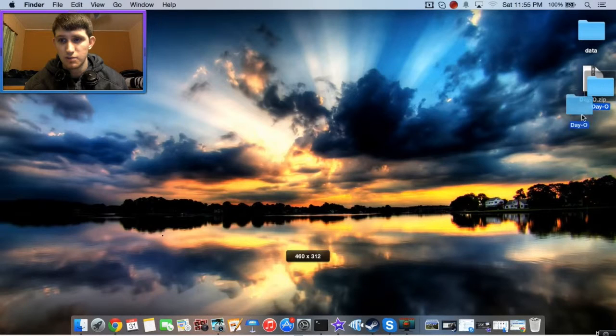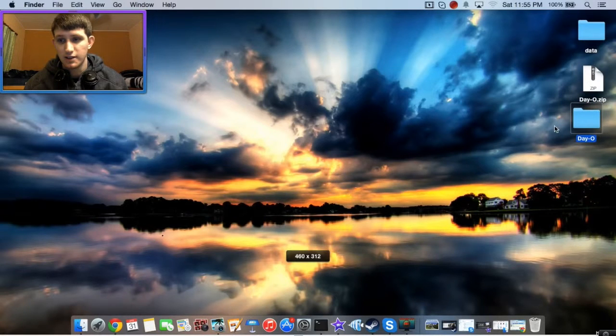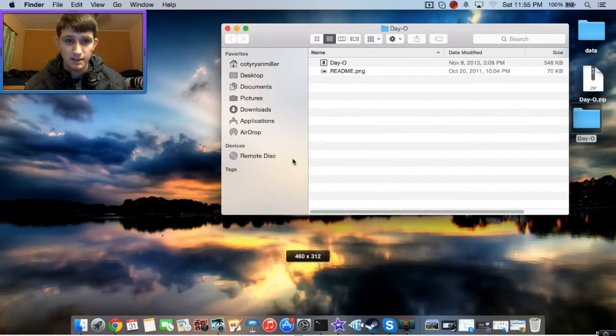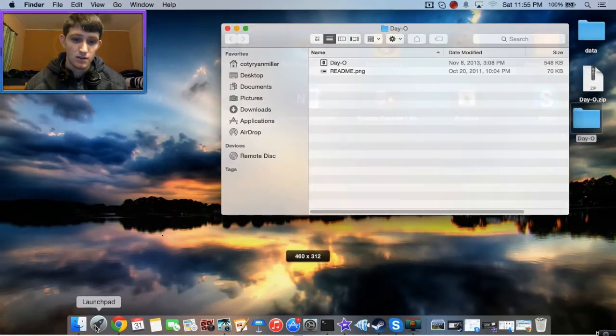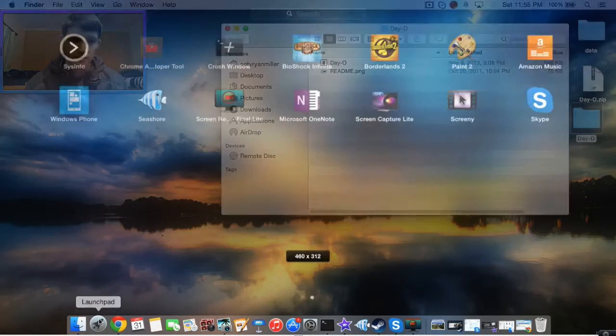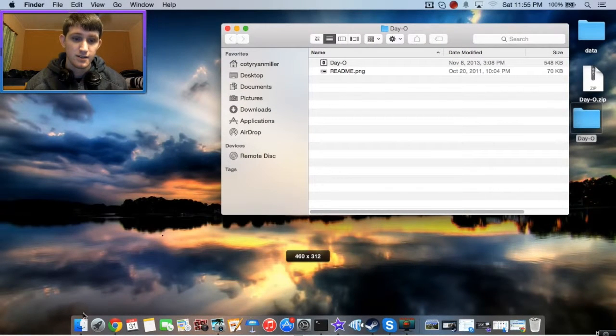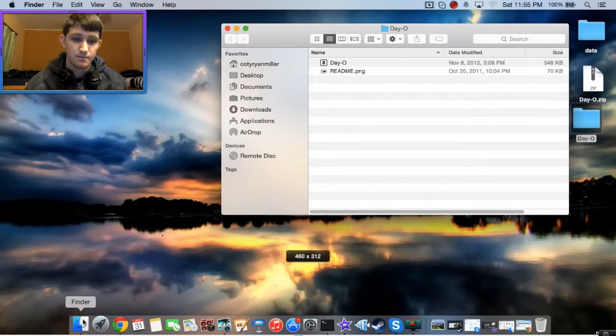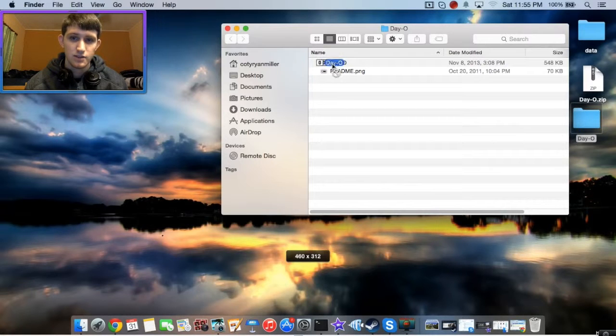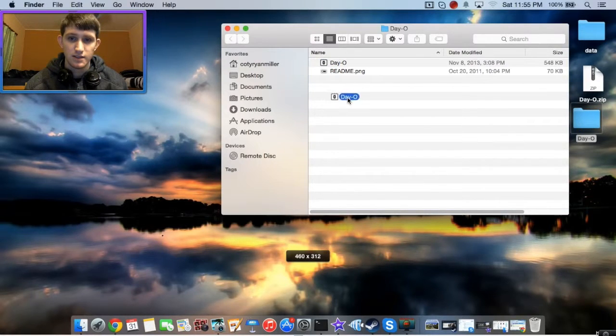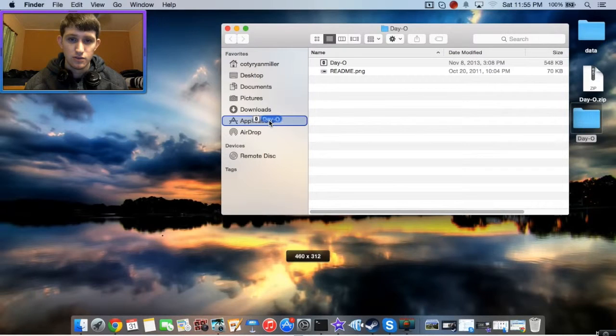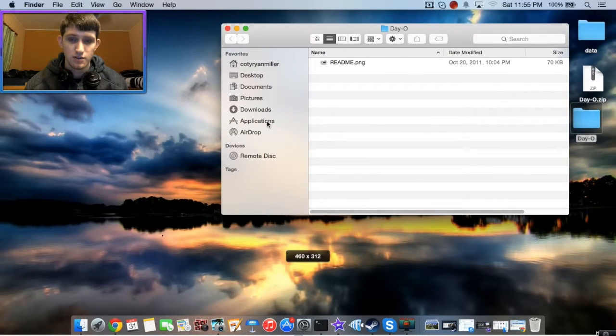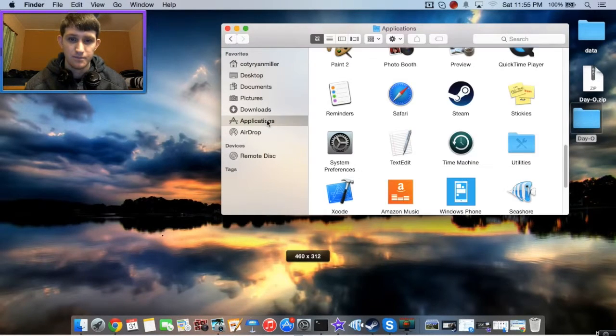Just double-click it to extract it. Open it yet again. Open up your Finder, or you don't even have to do that. Just drag this, the Day O, to Applications and drop it there.